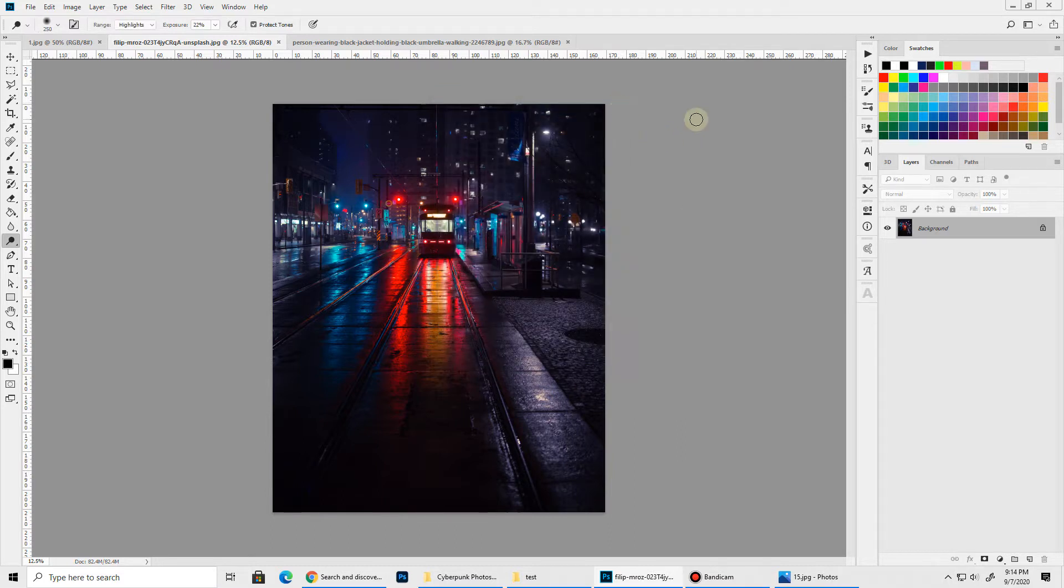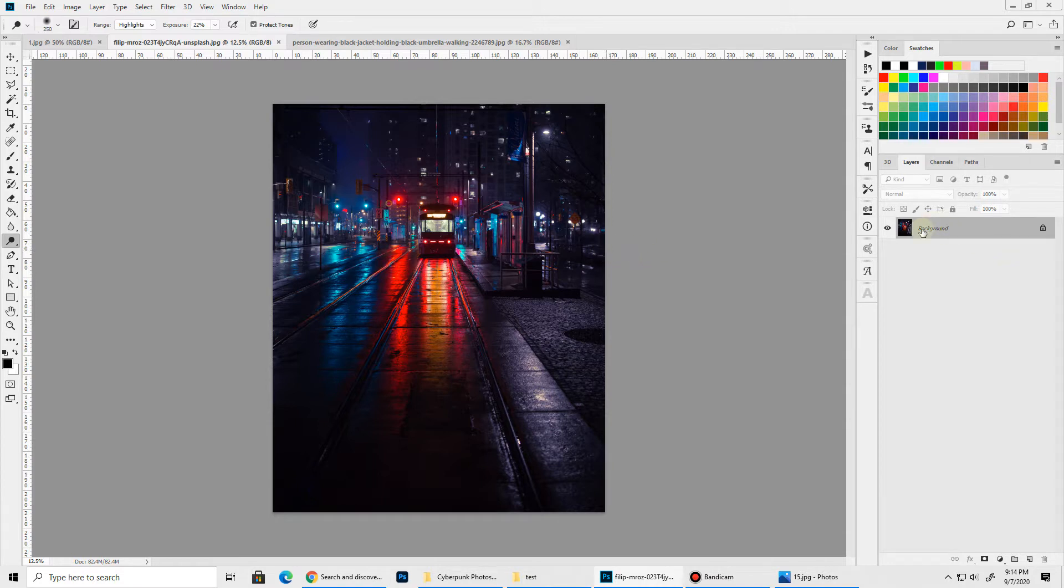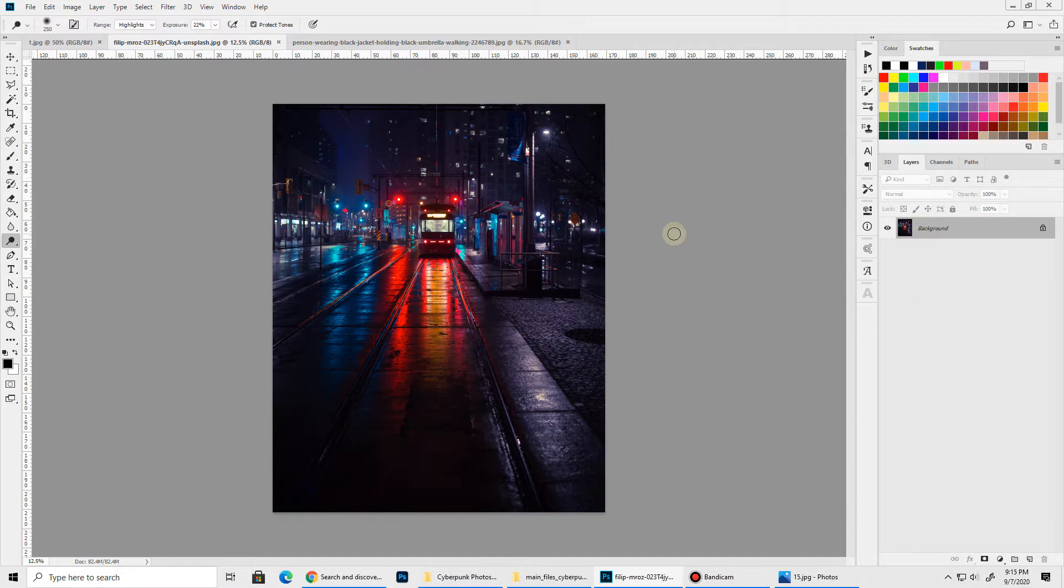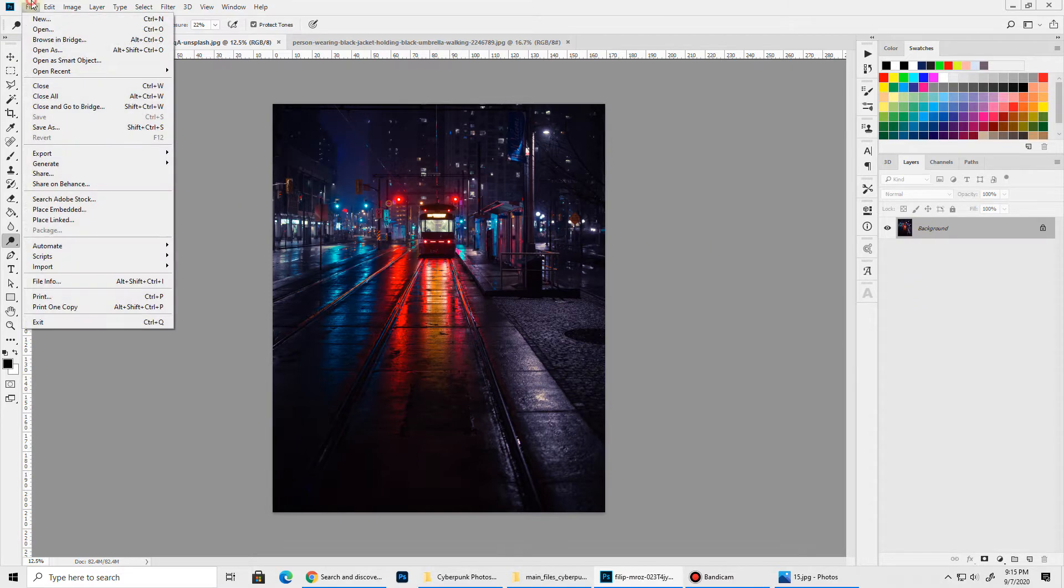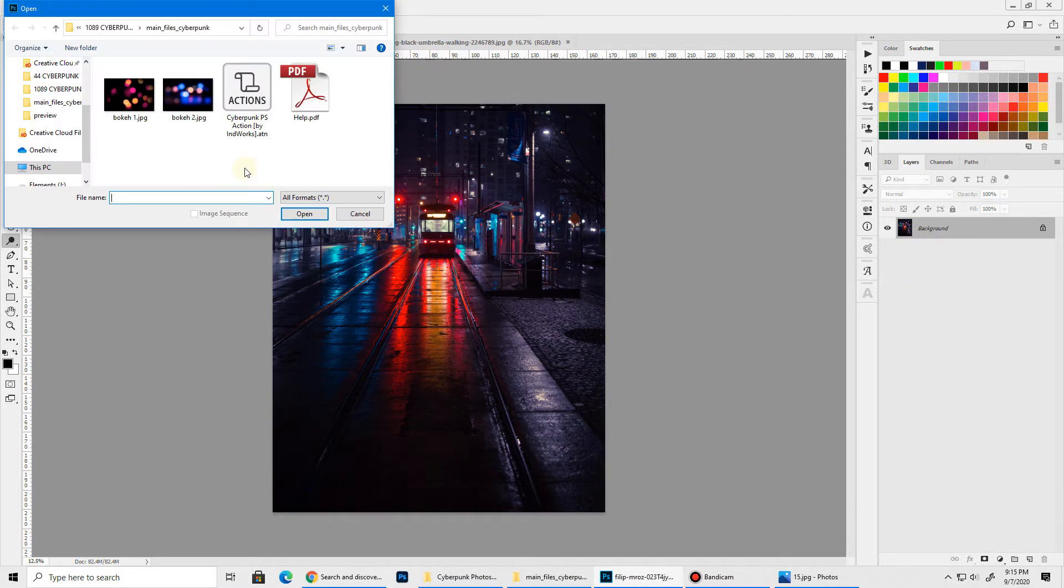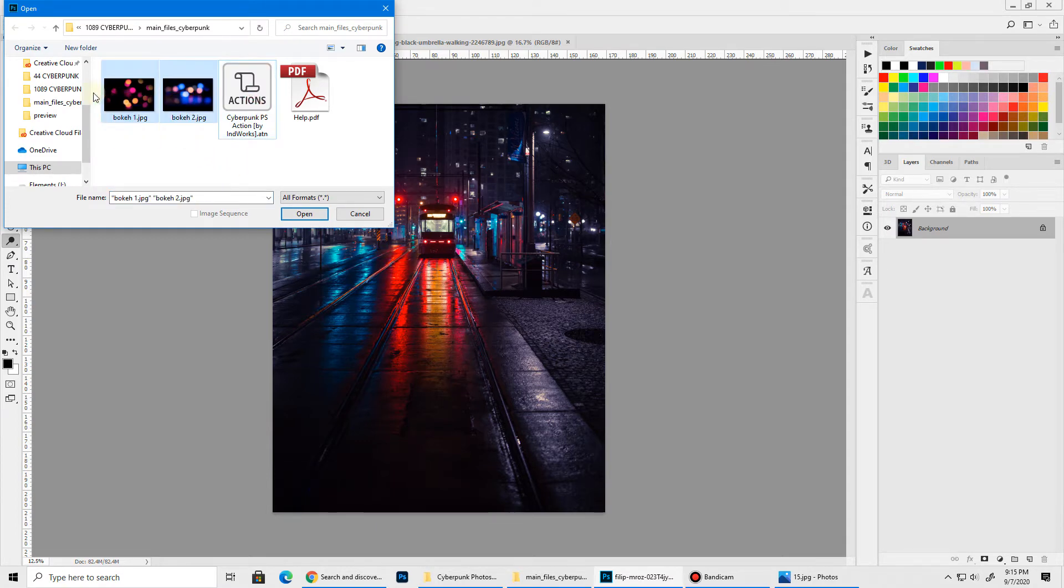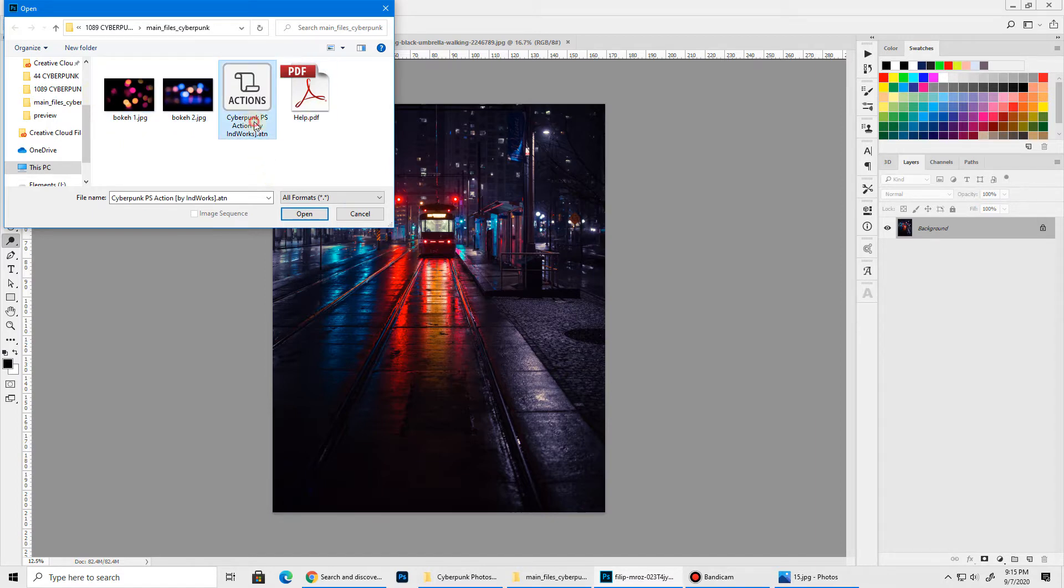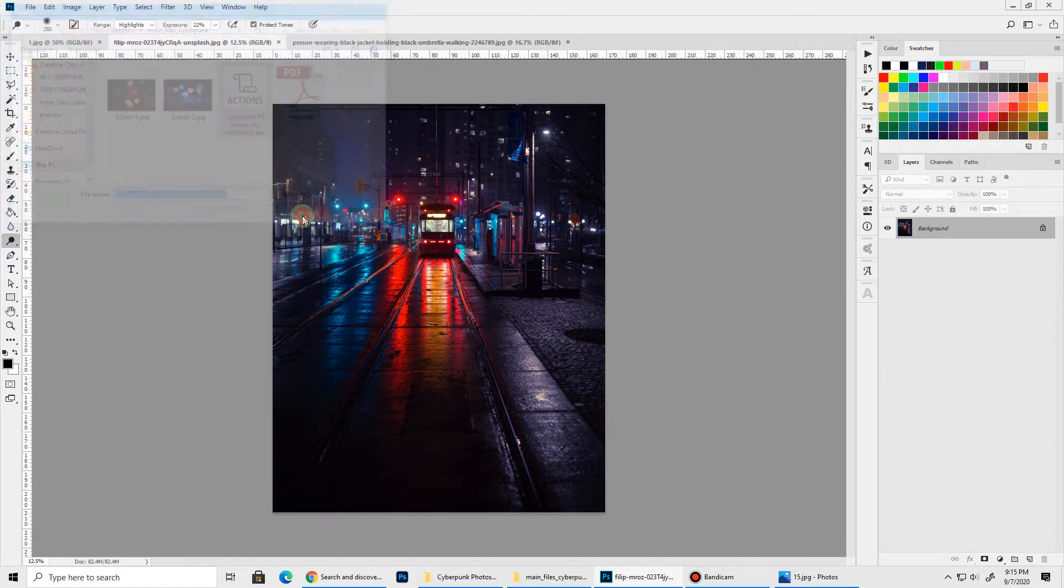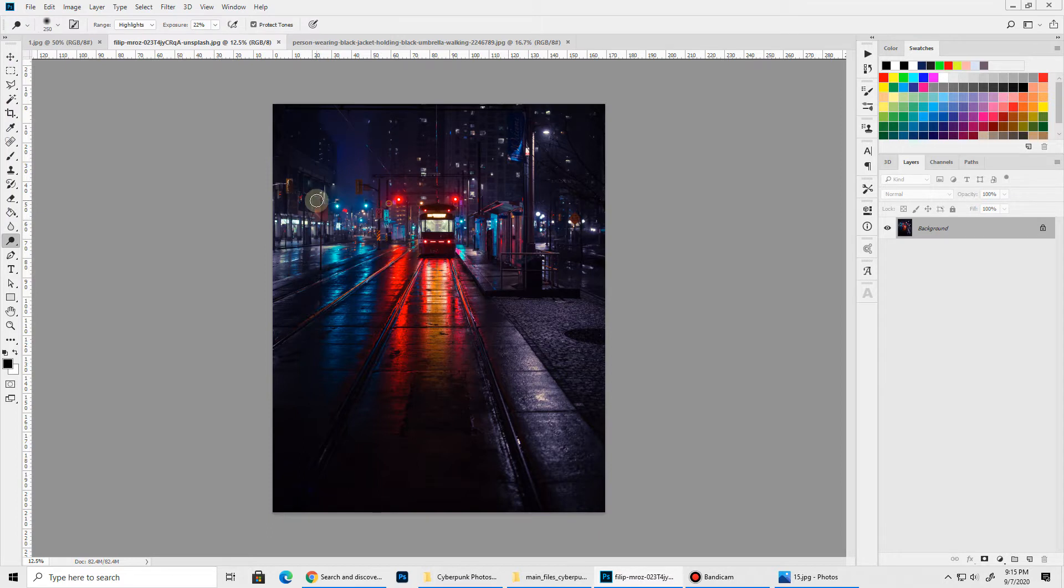As I mentioned before, this action will work with any language of Photoshop and you don't need to rename the initial layer as background or anything else. You can keep it whatever you like and the action will handle the rest. Now to load the action, simply go to File, Open and navigate to your download package. There you will find the Cyberpunk Photoshop action along with two bokeh overlays and one help file. Simply select the Cyberpunk Photoshop action and click Open and it will load into Photoshop.